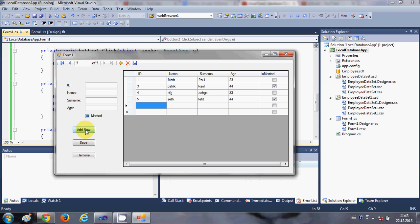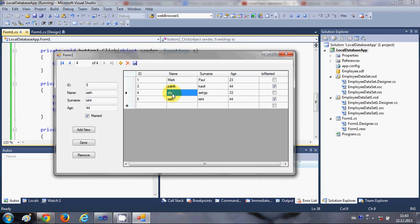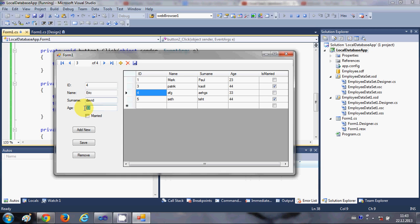Now for example, if I want to edit an existing employee's data, I select that row and change the name, surname, age, and married status to new values. Then click 'Save', and the updated data is saved to the database. You can see the changes reflected in the grid.